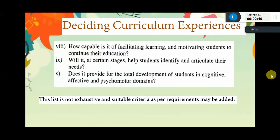How capable is it of facilitating learning and motivating students to continue their education?